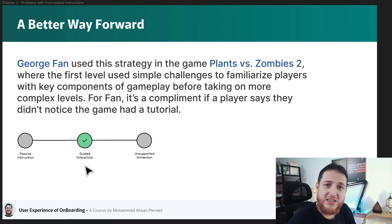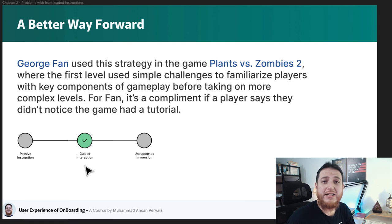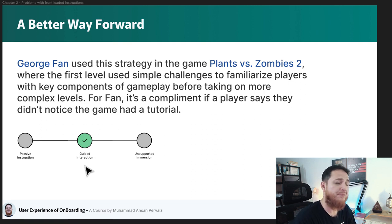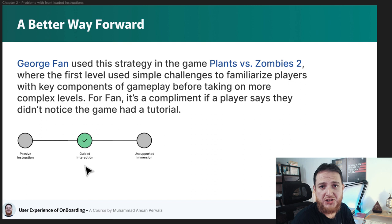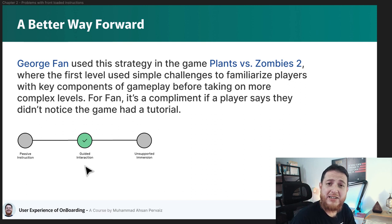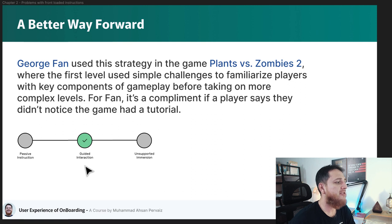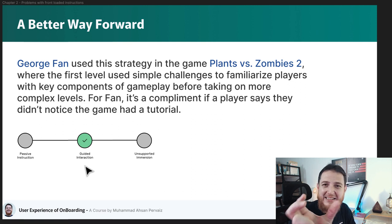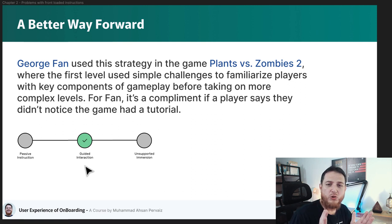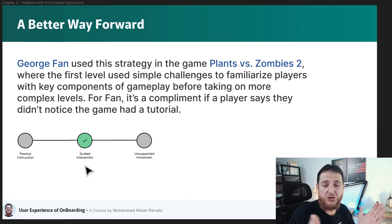On one side of the scale is unsupported immersion, and on the other side is passive instruction — just showing some instructions and predicting that users will follow them, which most of the time they don't and they skip it. Guided interaction, which sits in the middle of both these concepts, is what works best for user onboarding.